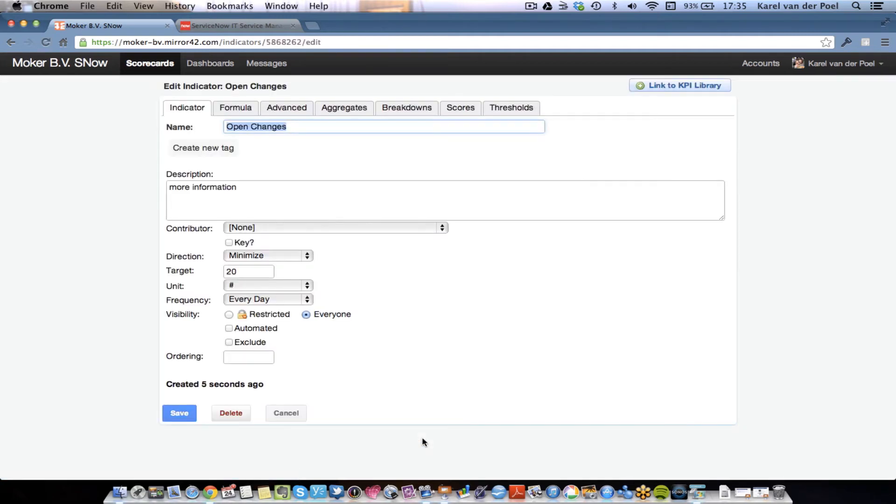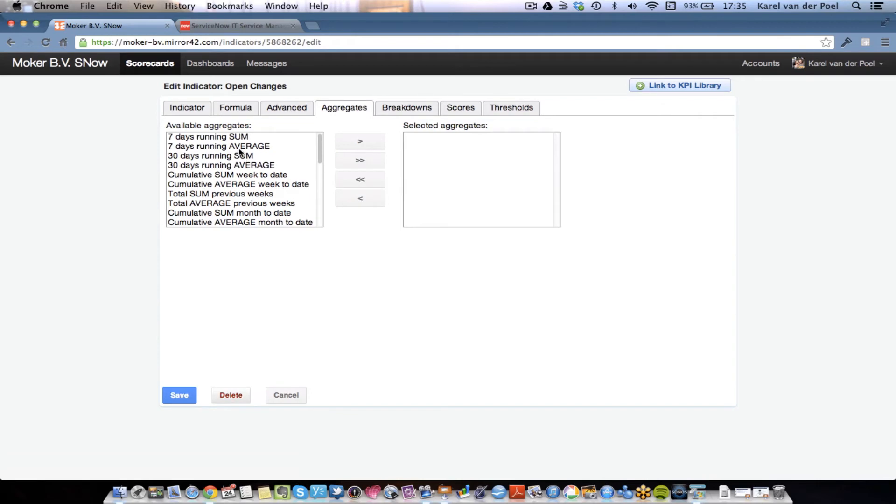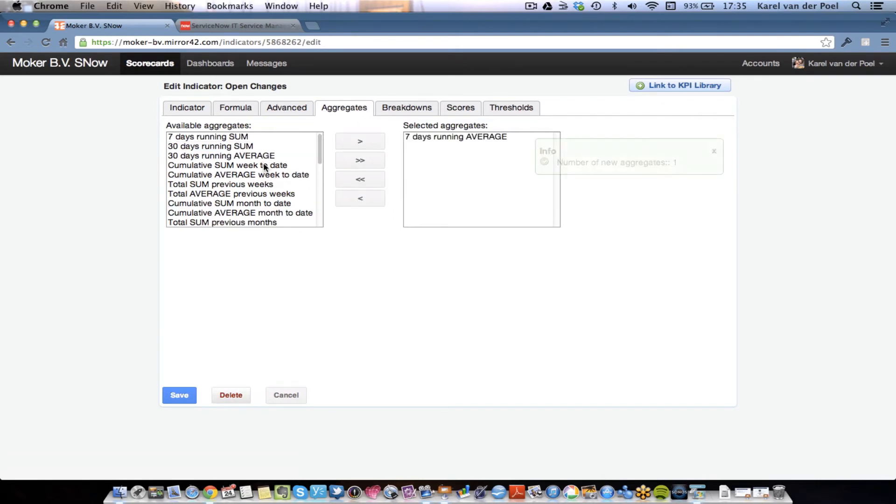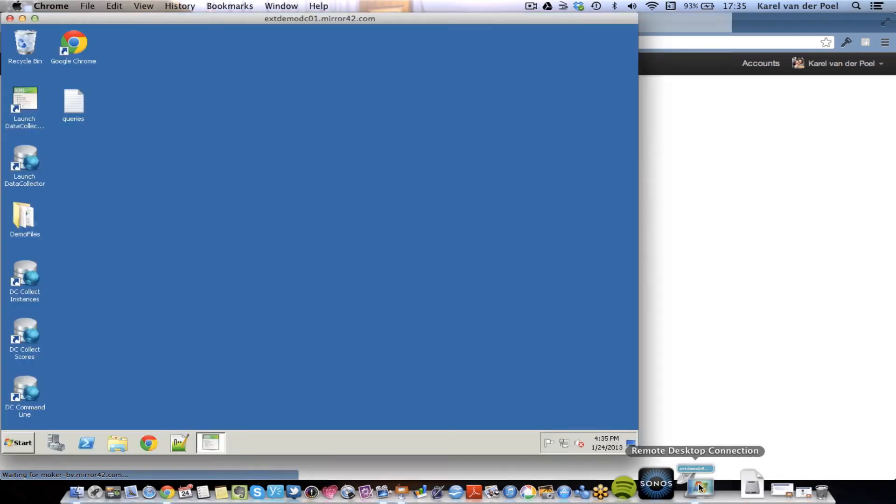And we've now created a new metric. I can add more details such as which aggregates I would like to have. I would like to analyze it with a seven days running average, for instance, in a 30-day running average. And then I hit save. Now, once this is done, I go back to the data collector again. So, I go back to my data collector.